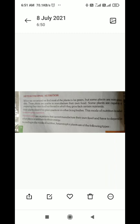Good morning dear students. Welcome to online classes of Aan Academy. We complete our first chapter up to page number 9 where the activities are given, and the stages of photosynthesis on page number 10.